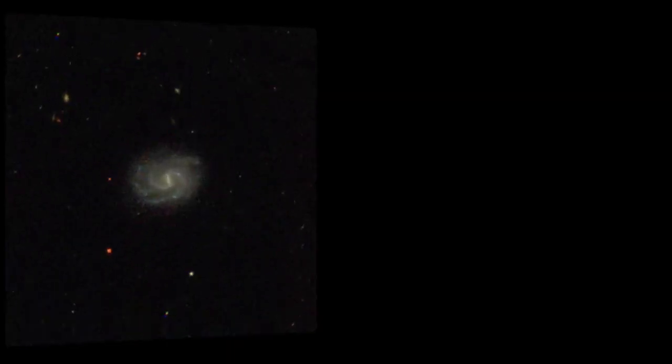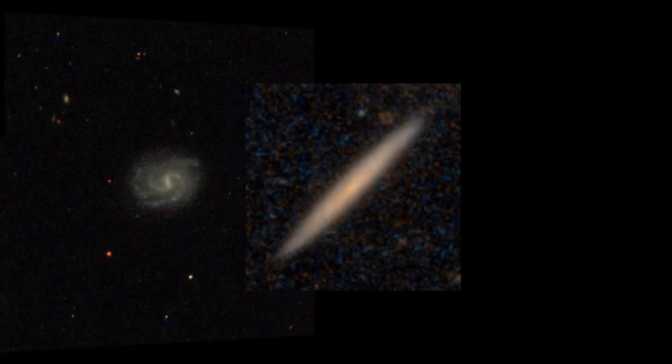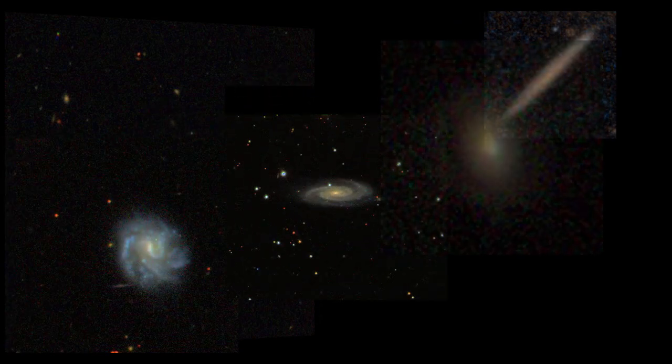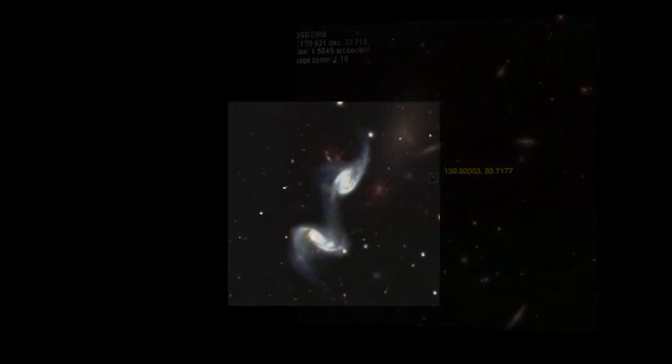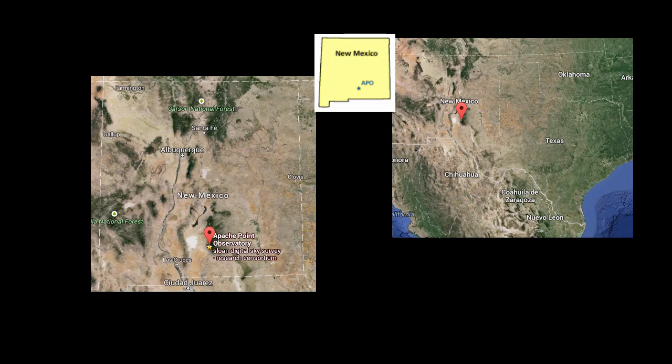The Sloan Digital Sky Survey is the name given to a very large collection of images taken with a special telescope. This telescope is located at Apache Point, New Mexico.